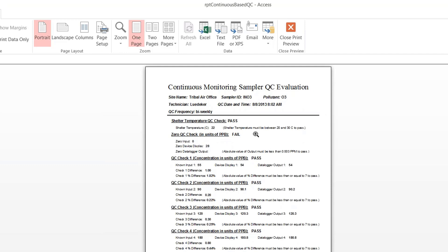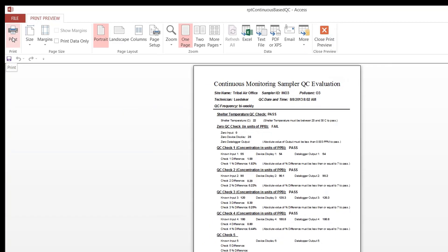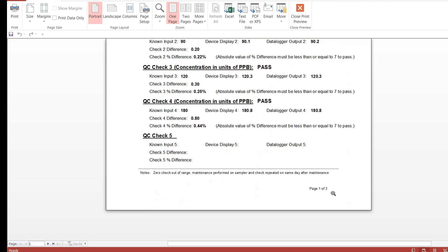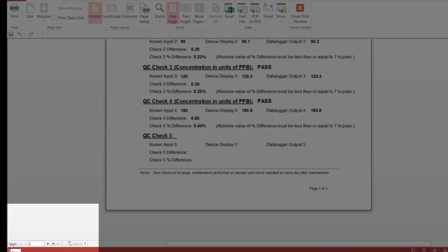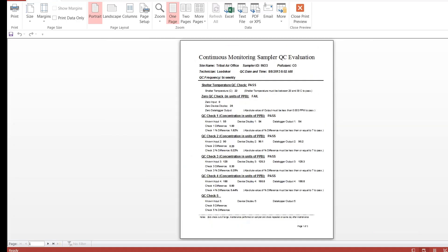The report opens in print preview mode. If you want to close the report, you can close it up at the top, and if you want to print it out, you can print from here as well. On the bottom right corner you can see the page number — this particular report has three pages. To get to the next page, use the navigation buttons on the very left-hand side of the screen near the bottom. Note that this is all in Access 2013, so if you have a different version of Microsoft Access, it might look slightly different.